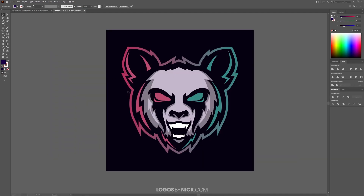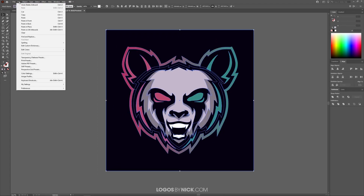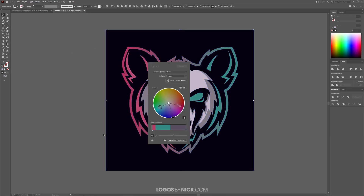Let me go ahead and open up a different document. Here's the example artwork I'll be working with. I'm going to click and drag over it to select everything, then come up to Edit, look for Edit Colors, and go to Recolor Artwork.